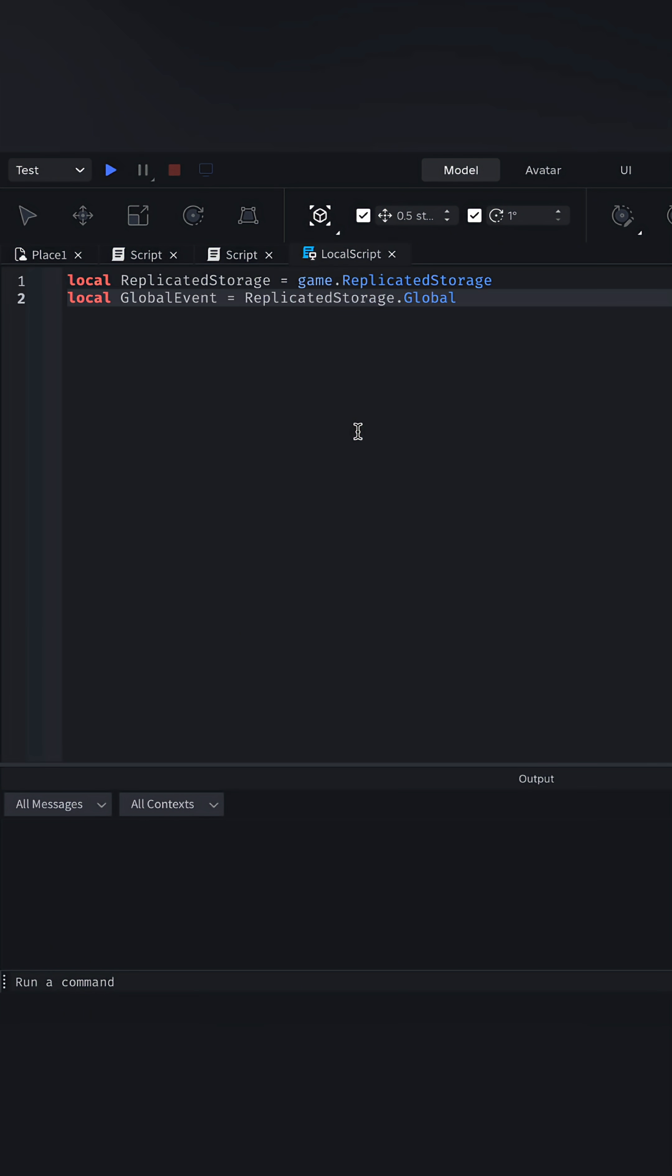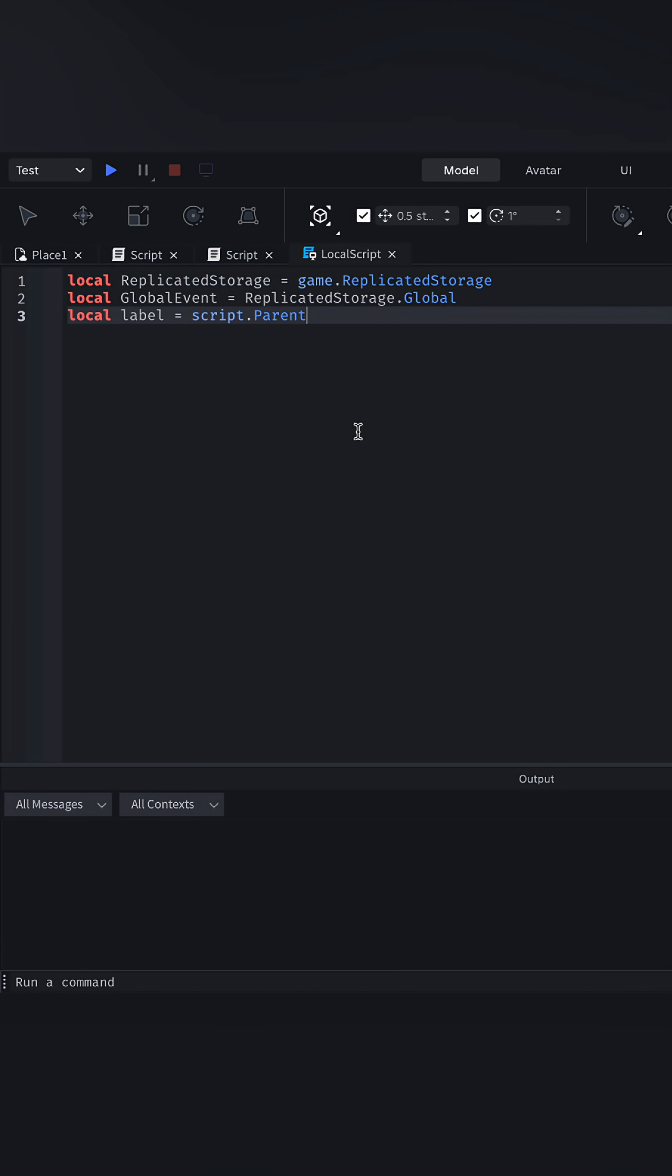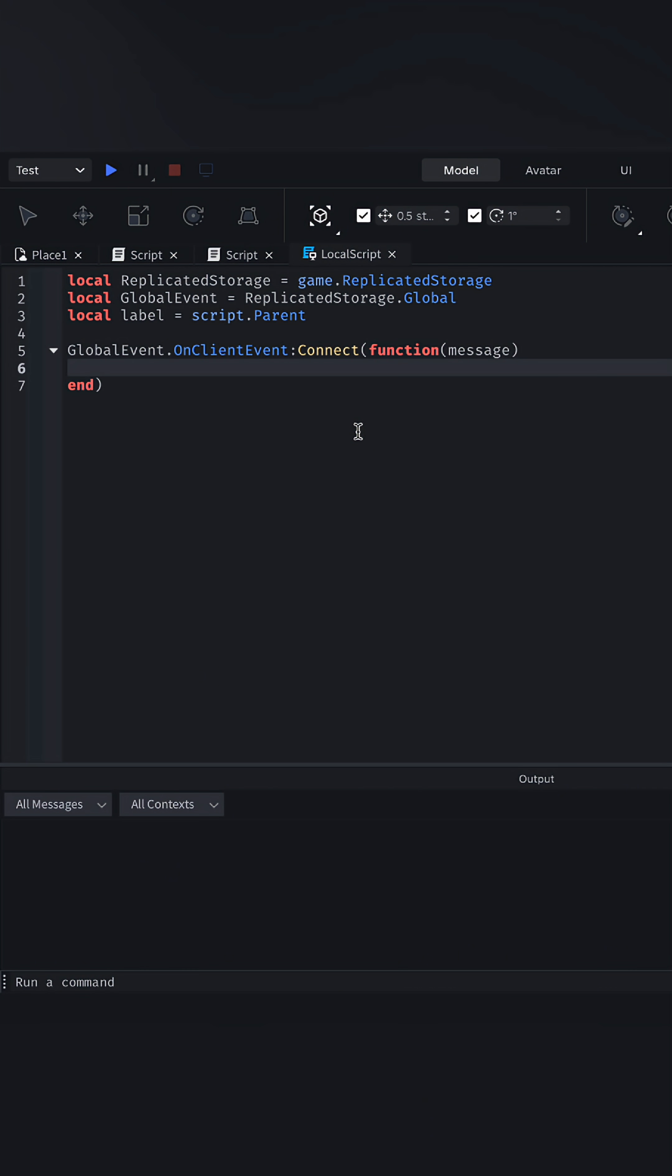Again, we need the replicated storage and the event, and the text label we just made. When the event has been fired, we can make the text label display the message.